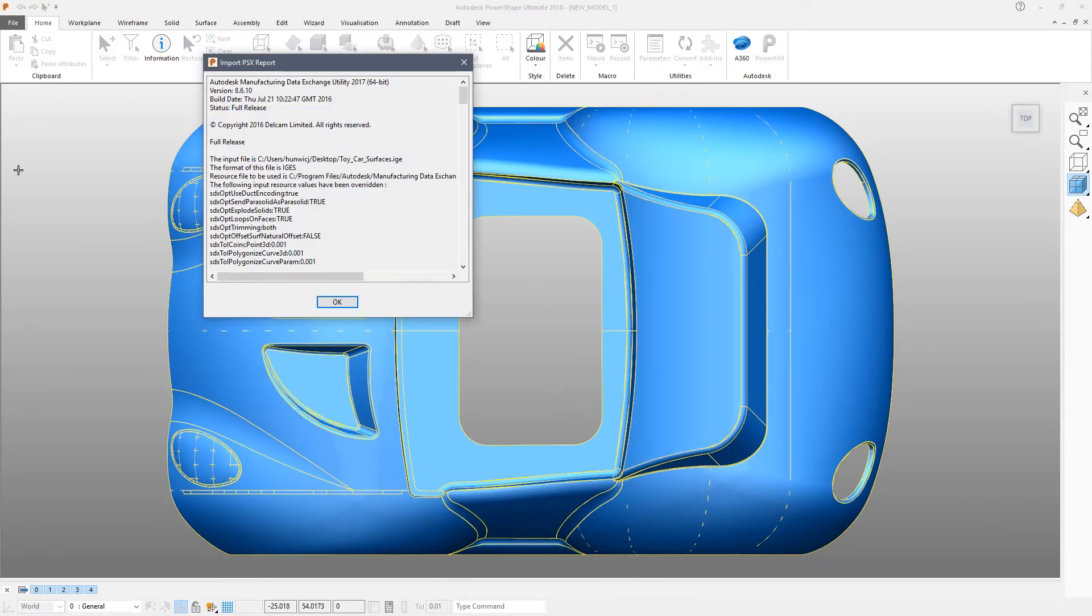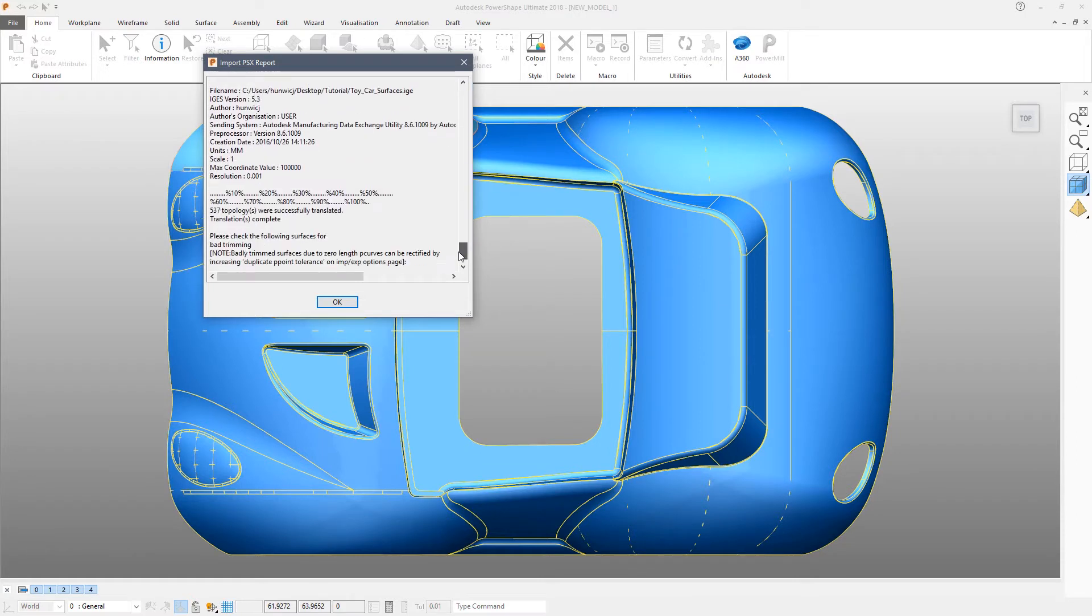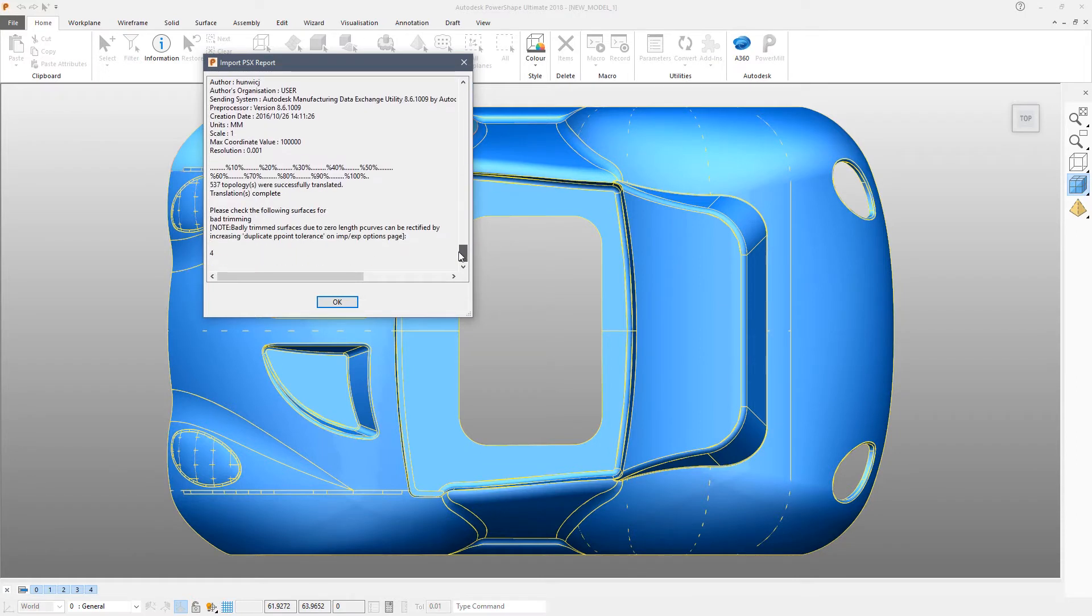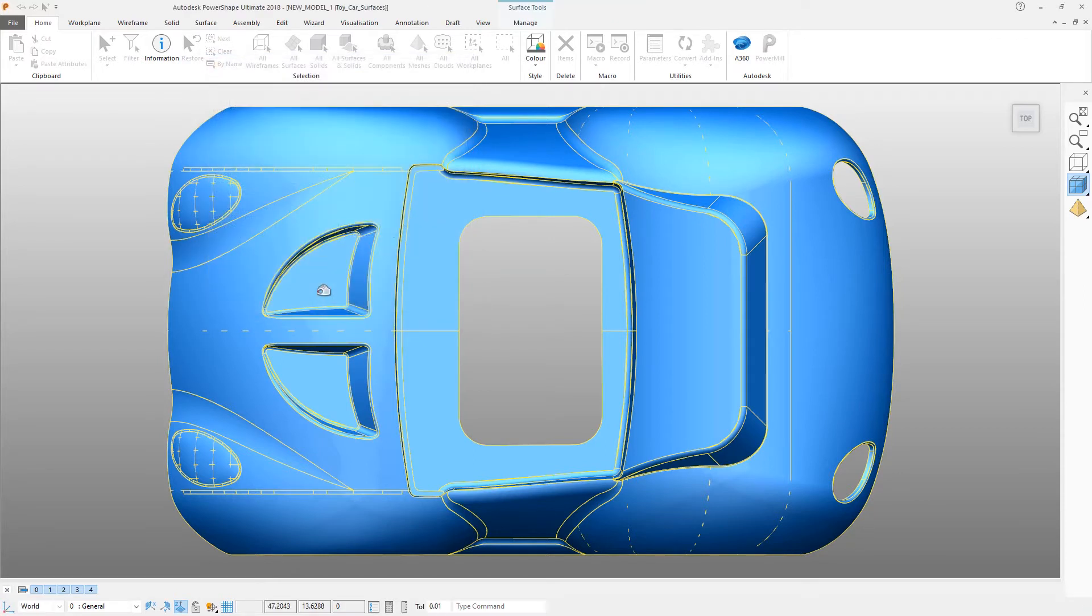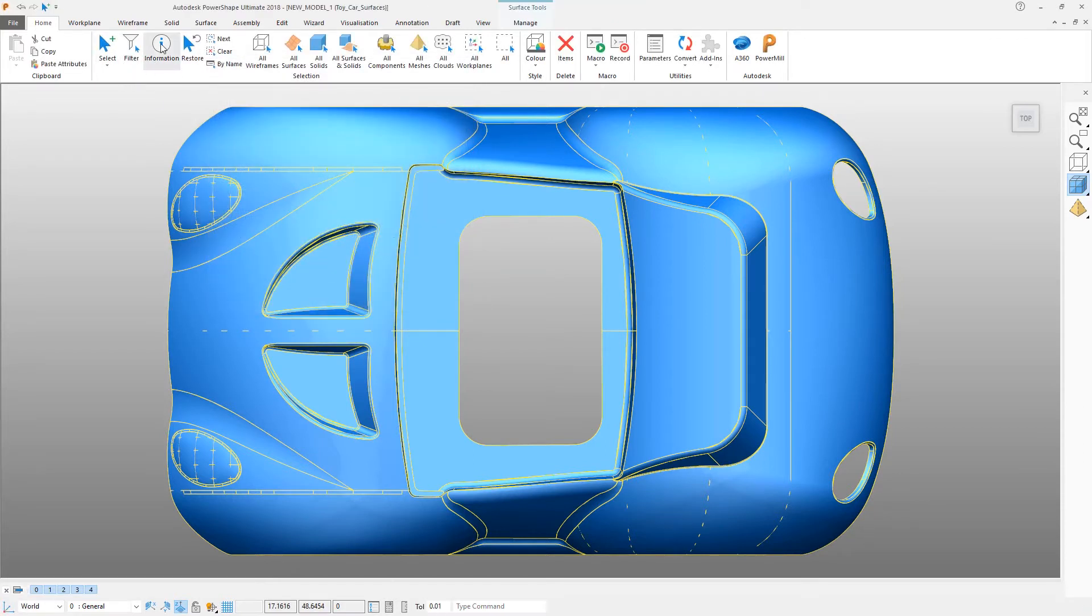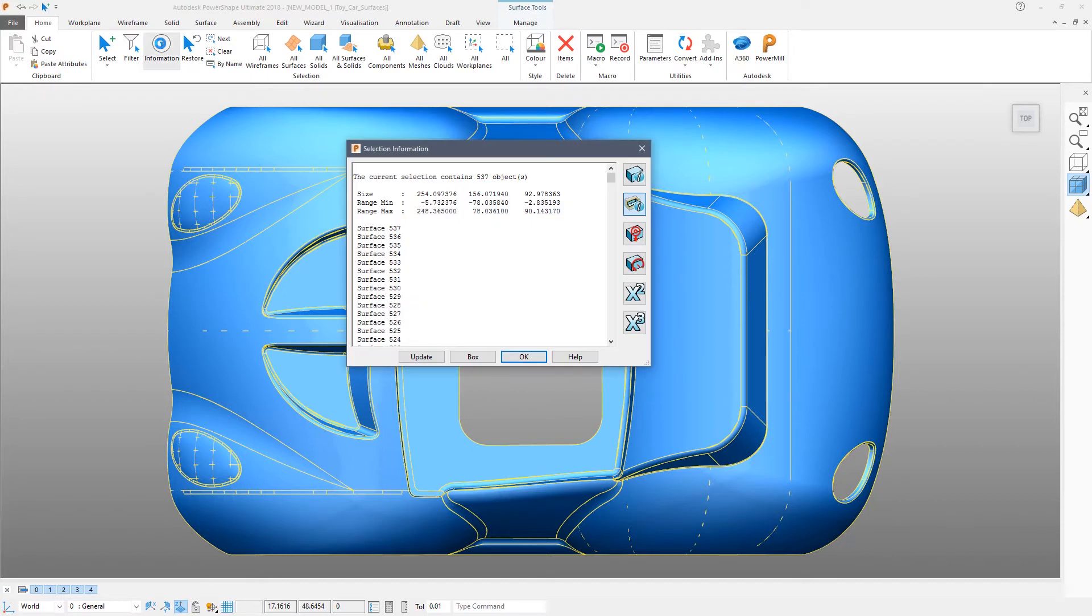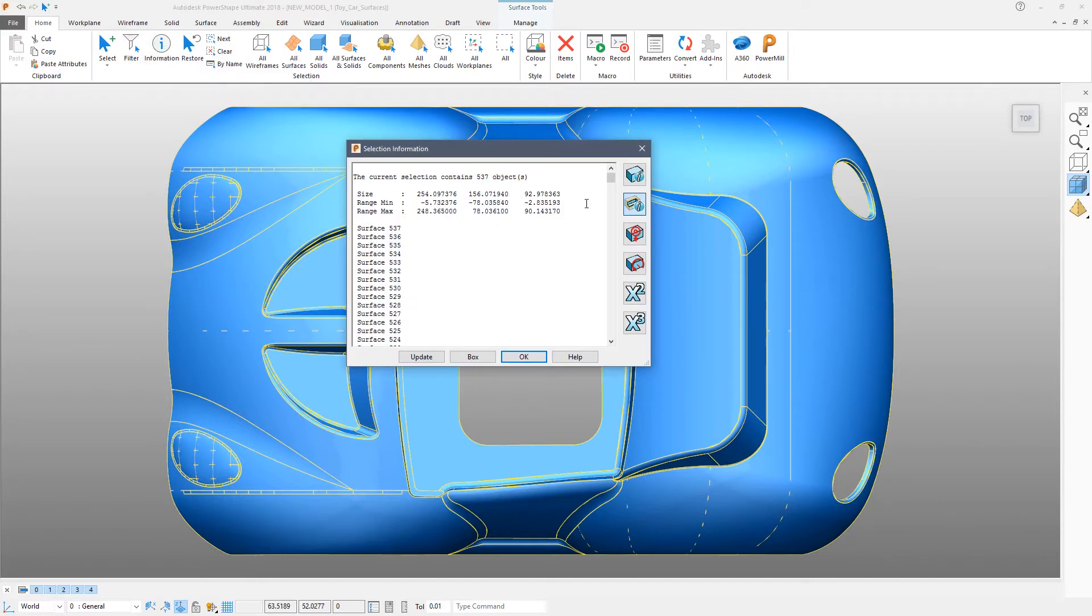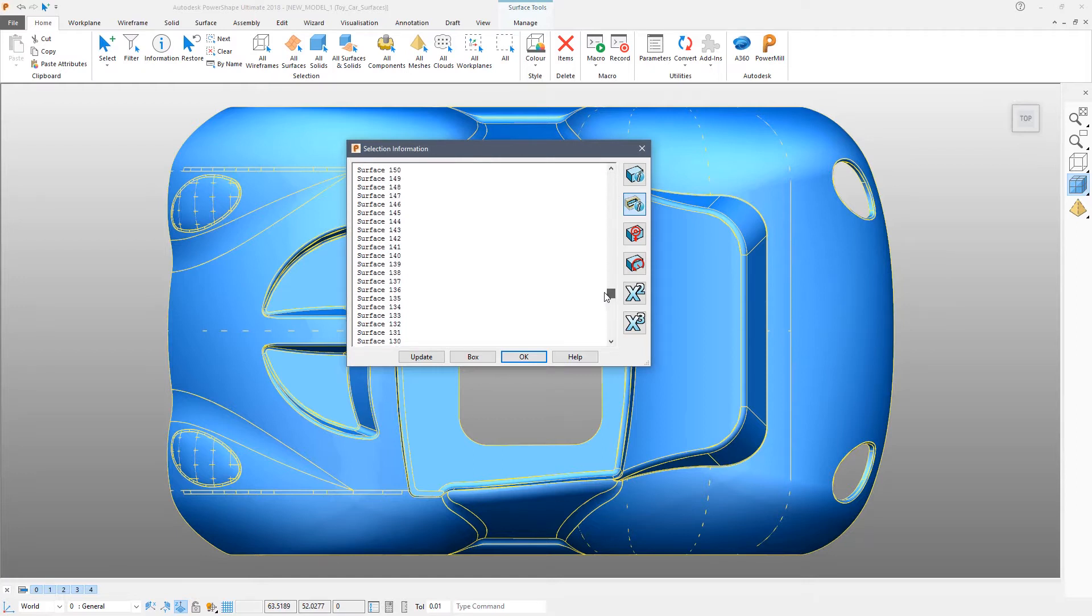When the import is finished you will see a dialog that shows you what has been imported and how many lines there were in the file and whether the translation is completed. In this case it's telling us that it imported 537 objects. To find more detail about those simply select them all and then click on the information button. This will tell you exactly what has been imported. In this case 537 separate surfaces.